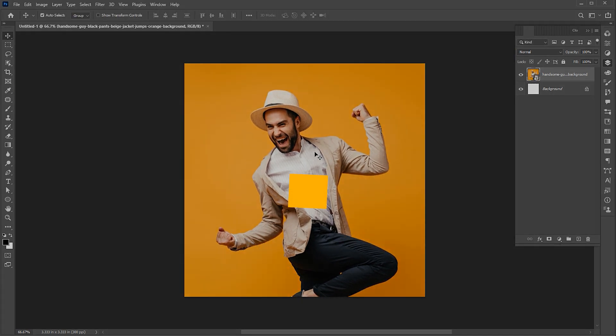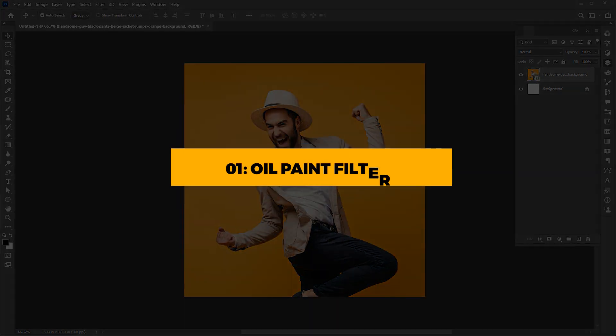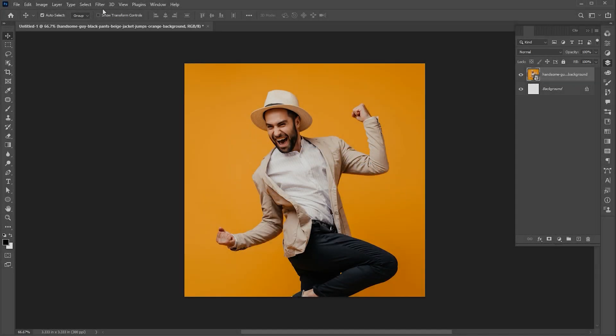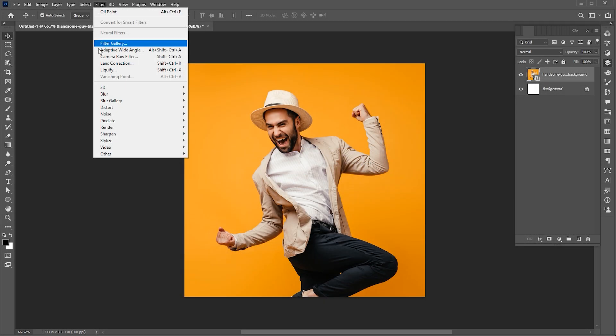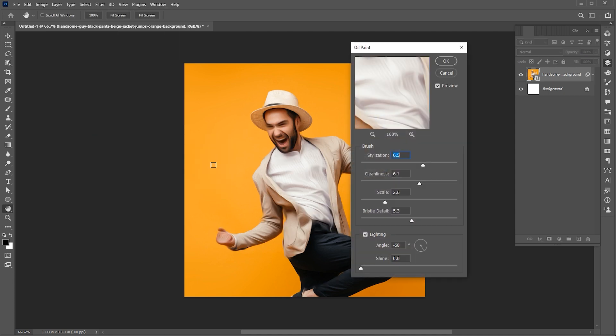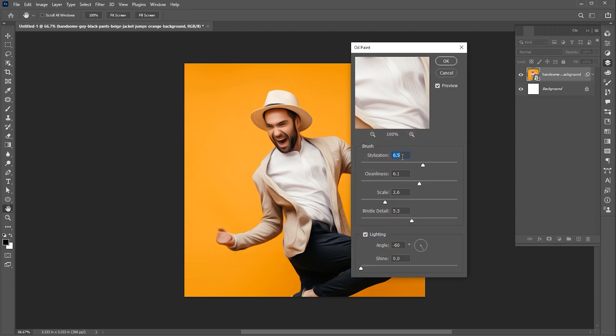Now it's time for the first step, which is the oil paint filter. For this, go to the filter menu, stylize, and oil paint. Follow my settings or adjust according to your image.